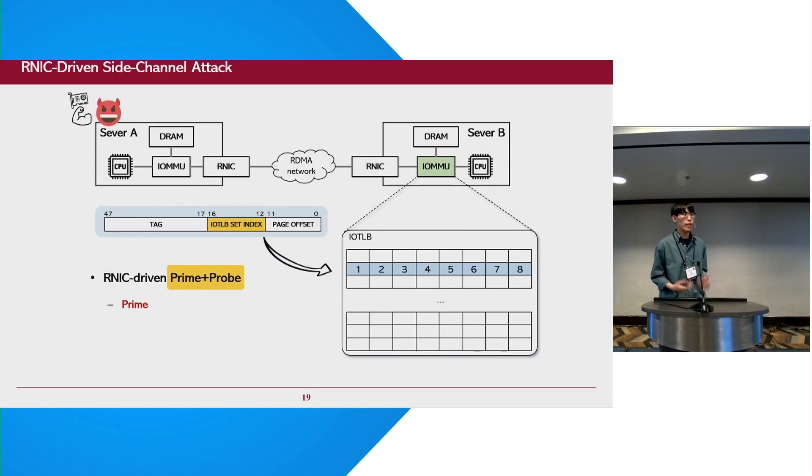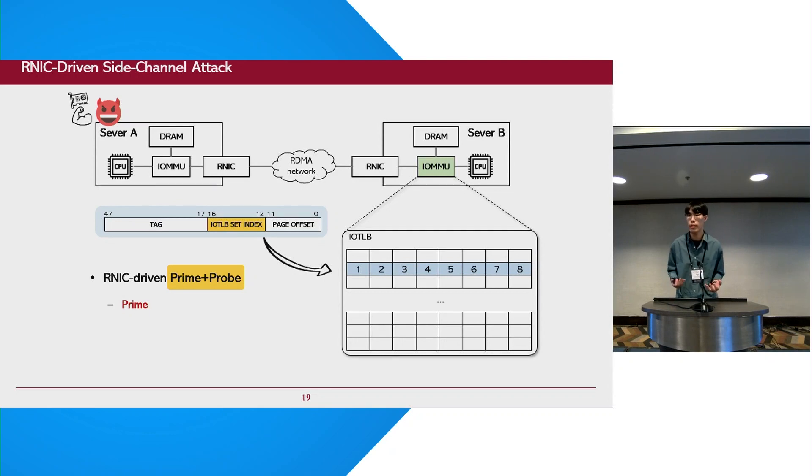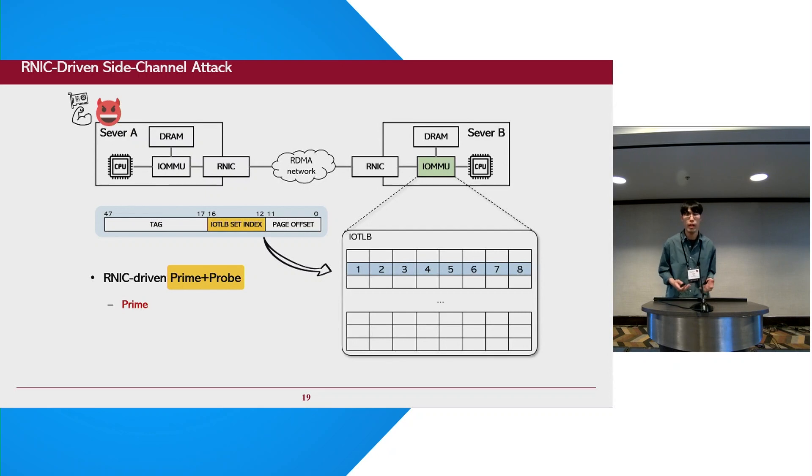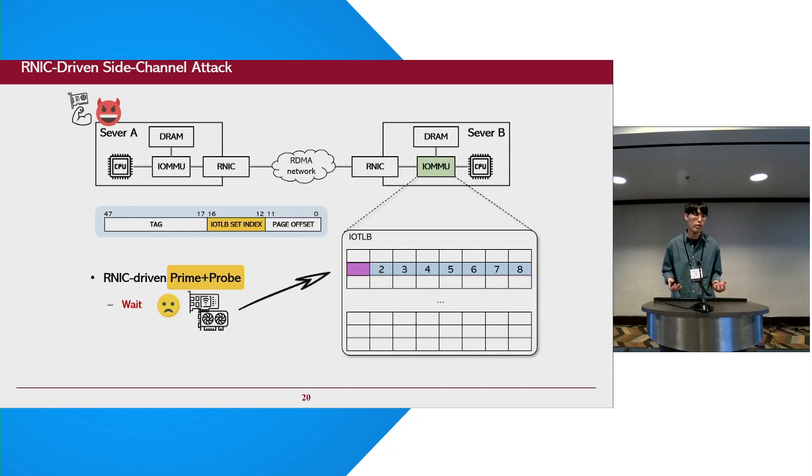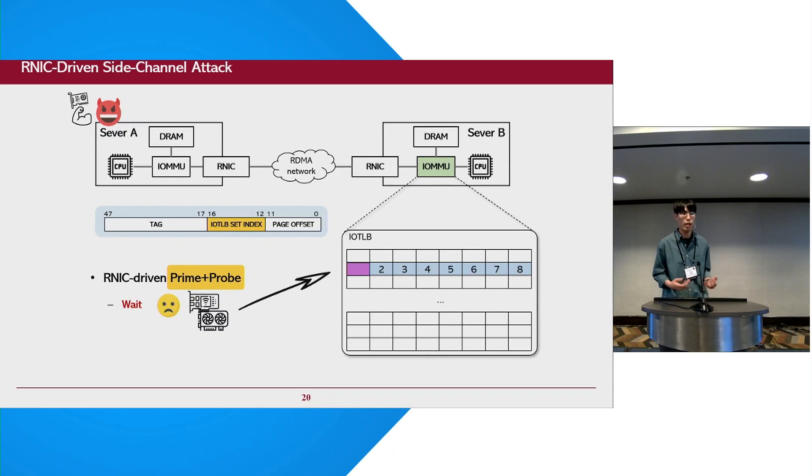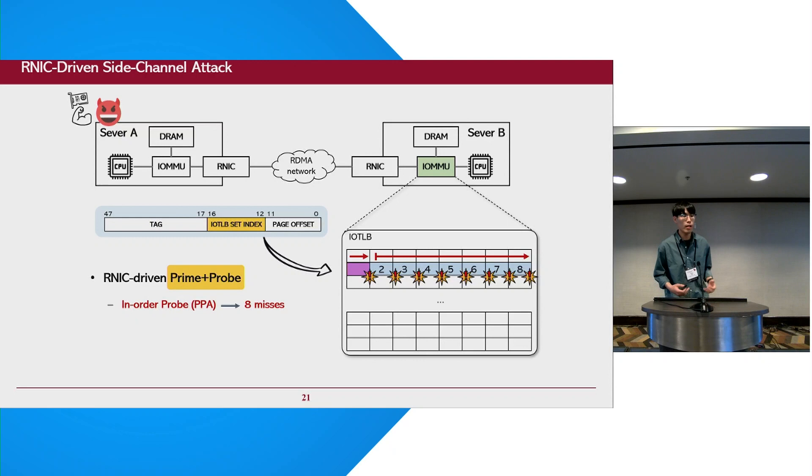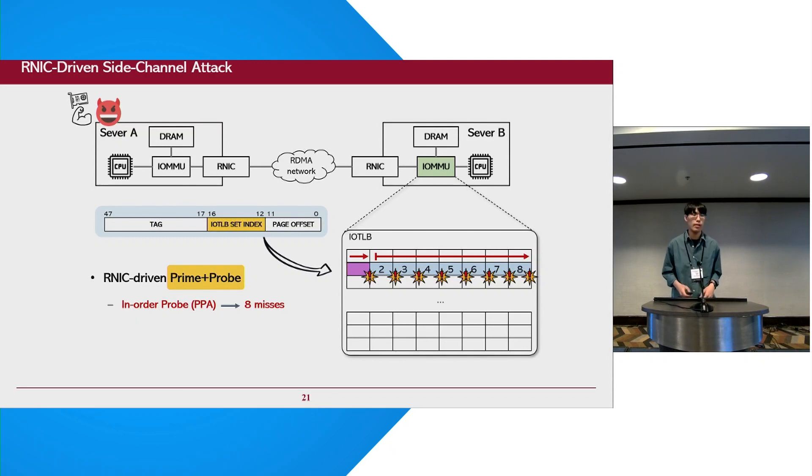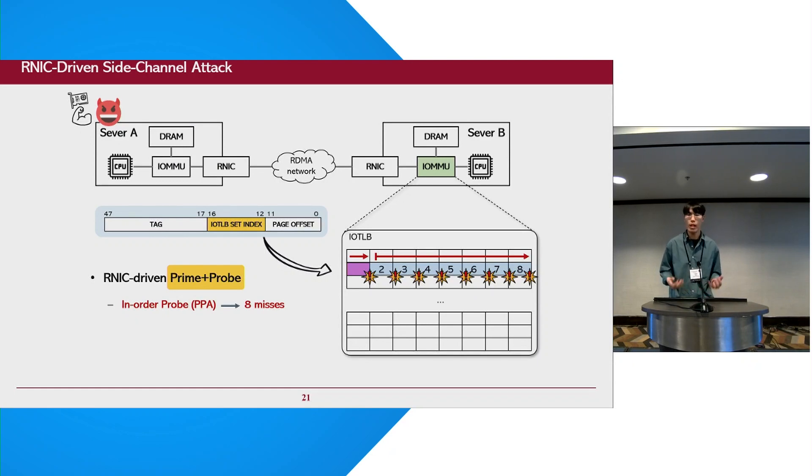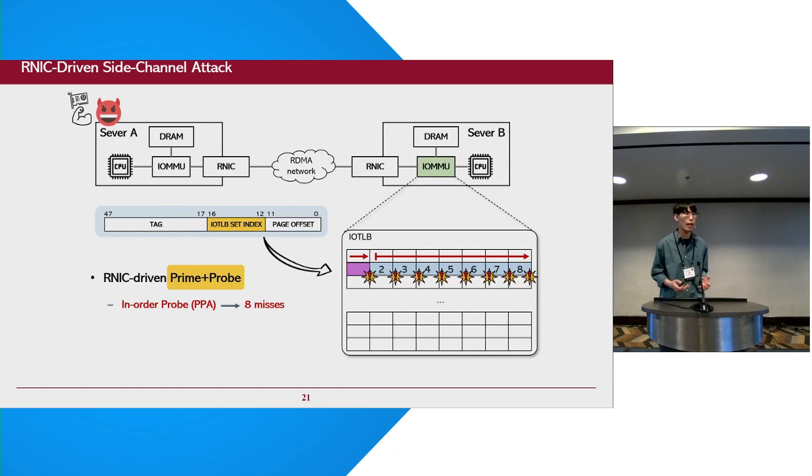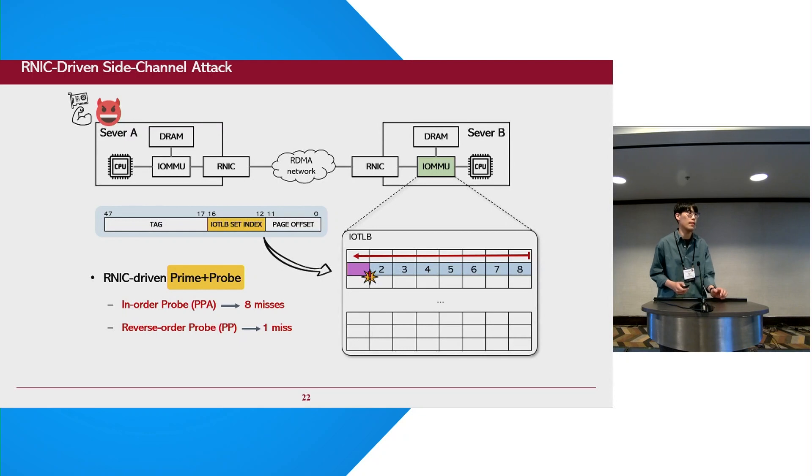In the first step, the attacker fills an IOTLB set by issuing multiple DMA transactions which have the same IOTLB set index bits. And the number in each IOTLB entry indicates the order allocated to the cache. In the next step, the attacker waits for a while. Here, we assume that the victim device performs a DMA transaction and evicts the firstly allocated IOTLB entry from this set due to the replacement policy. And let's take a look at the probing step, focusing on the probing sequence. If the attacker probes the entries in the same order as they were primed, the probing process encounters eight misses because the IOTLB adopts perfect LRU replacement policy. However, if the attacker probes the entries in the reverse order of the prime sequence, the probing only experiences one miss.